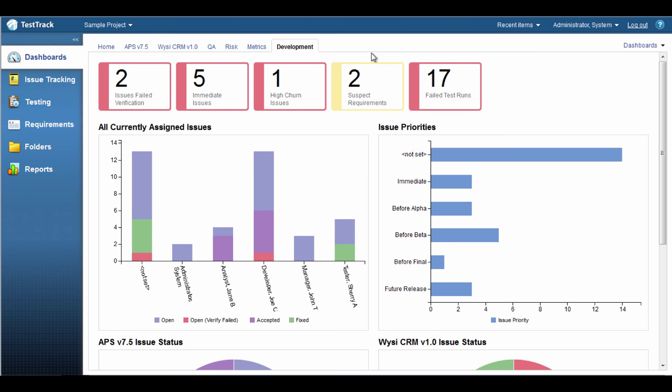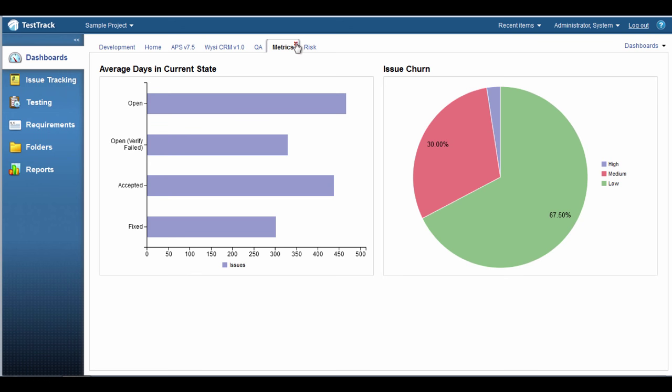You can control the order your dashboards are displayed and hide the dashboards you don't use on a regular basis. But don't worry, you can always get back to them when you need them.